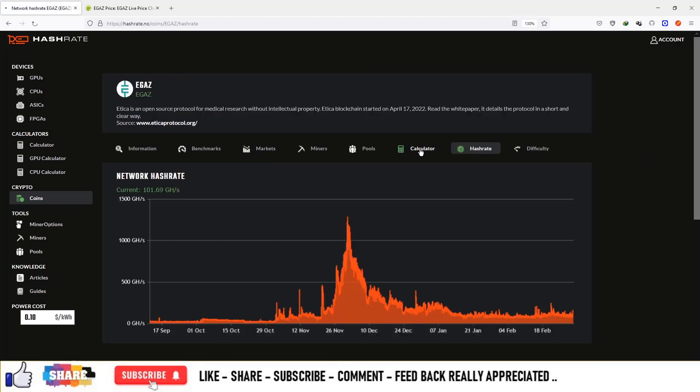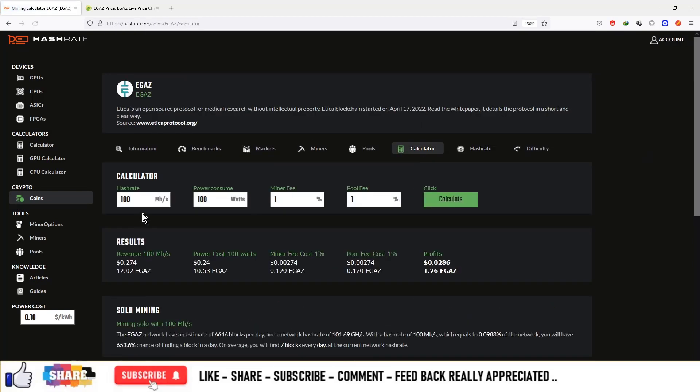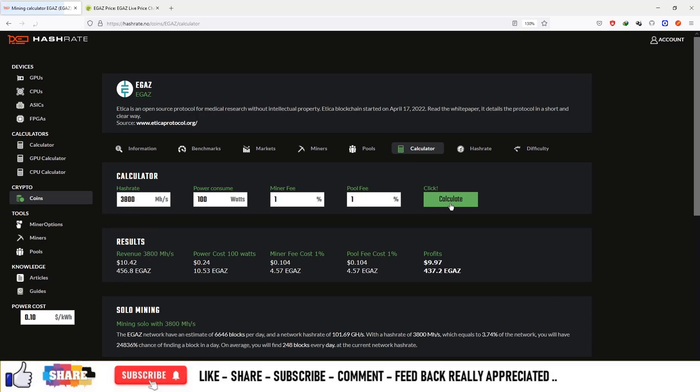So you can see how much money is making on the hash rate value. So if your miner is Antminer E9 Pro, this is making 10.42 dollars on a daily basis.